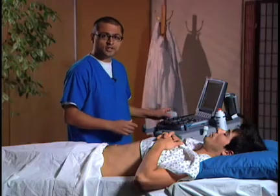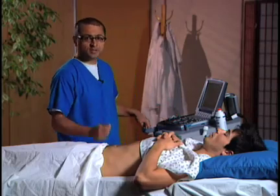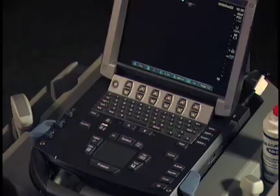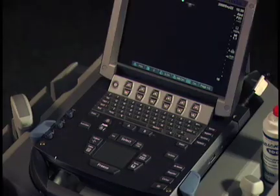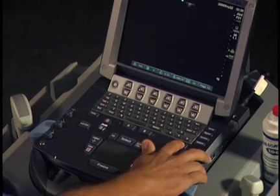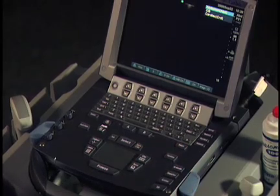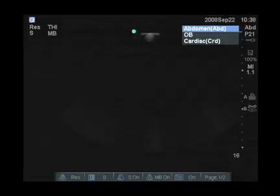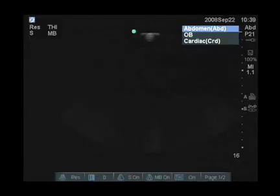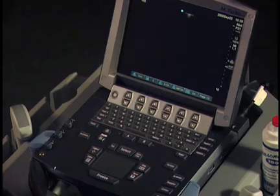Once you've chosen the transducer, the next step is to choose the exam type on the machine. To choose the examination configuration, we hit the exam key right here. With the selected transducer, we can choose between abdominal, OB, or cardiac. For this exam, we're going to choose abdominal, so I'm going to hit select and we're going to be ready to start scanning.